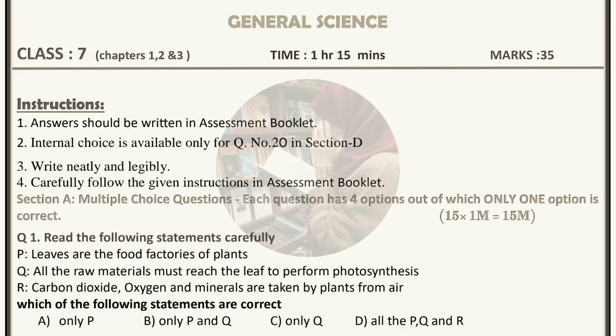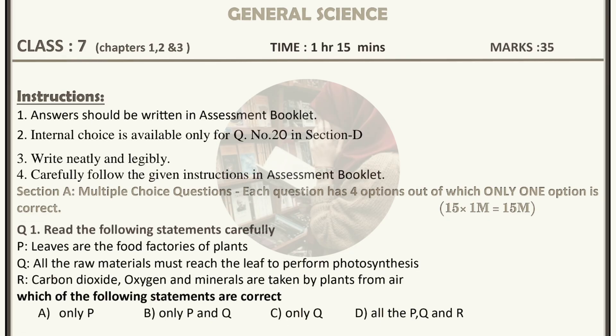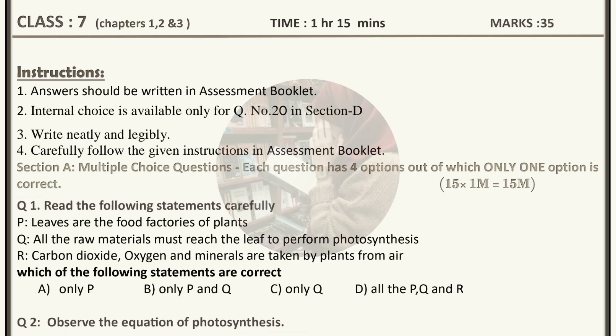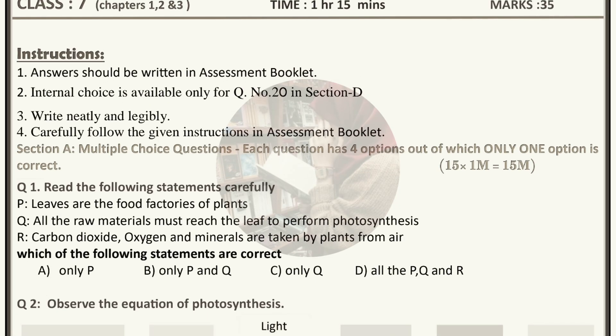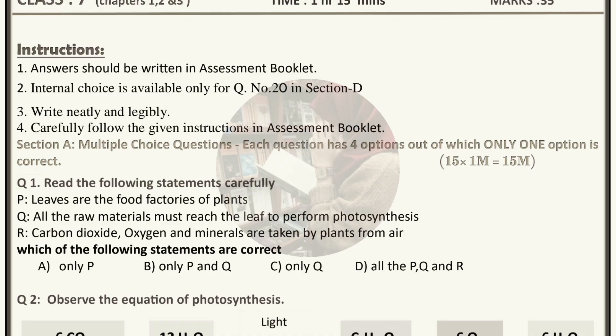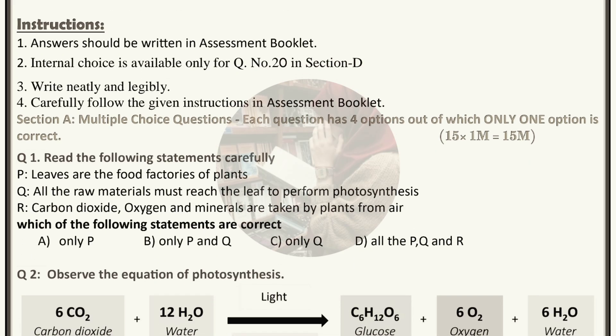These are also important questions from these three chapters, so please do prepare well and give your best in the exam. I hope this video is very helpful. Please don't forget to hit the like button, share this video with your friends, and if you are new to my channel then don't forget to subscribe. Thank you so much, bye bye, take care, all the very best, good luck!